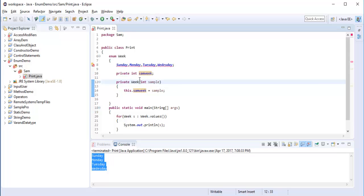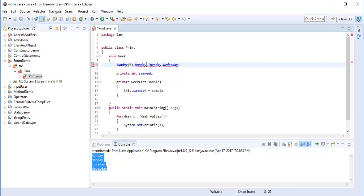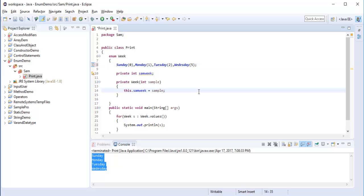Now I can assign the values to each constant: Sunday(0), Monday(1), Tuesday(2), Wednesday(3). As soon as I add the values, the red squiggly errors disappear. By default the private constructor which takes parameters adds the values to the enum constants. This is how we can initialize our values to the enum.